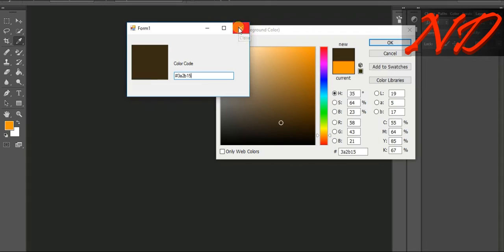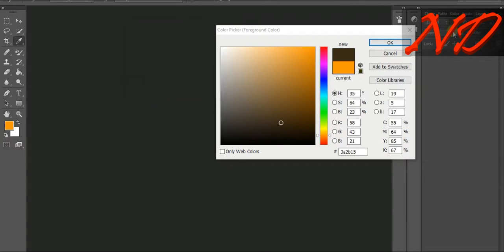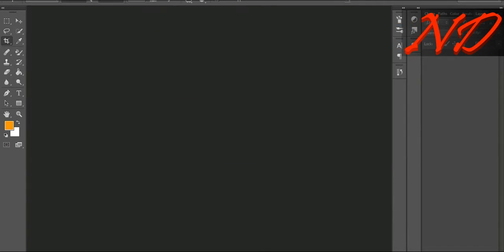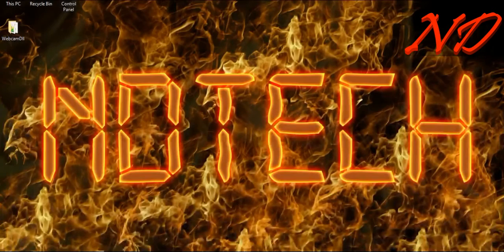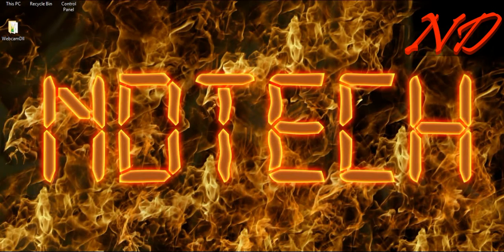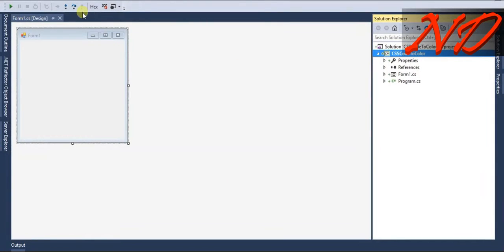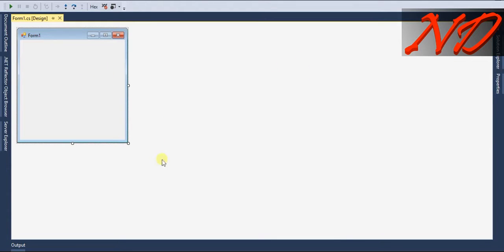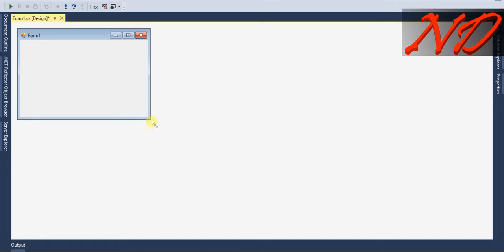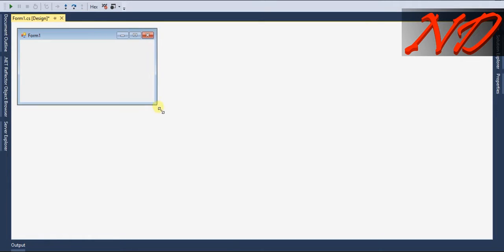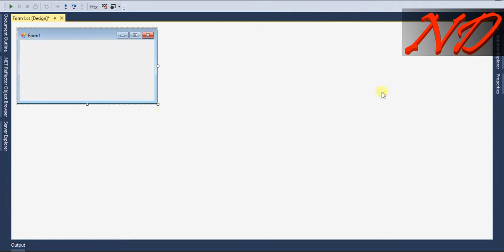So we will create this program in C-Sharp Winform. I created a project in Visual Studio C-Sharp Winform, CSS code to color. This is my default form which you get whenever you create a form.